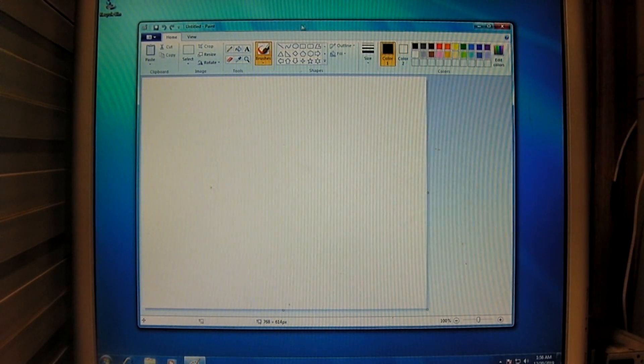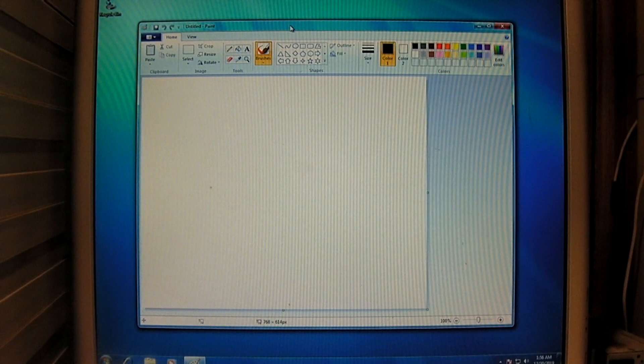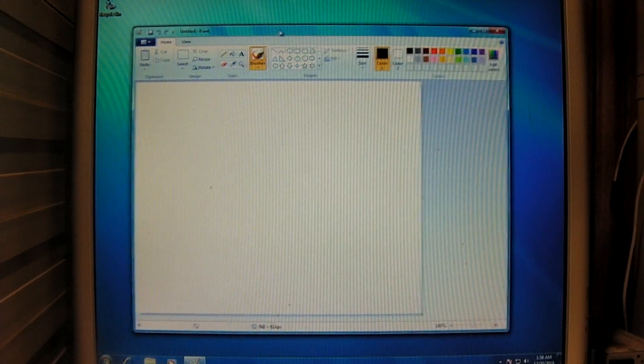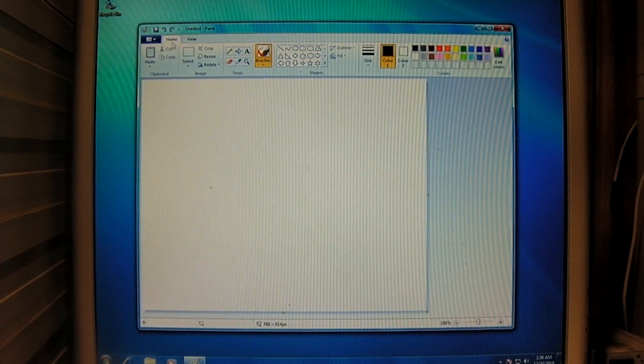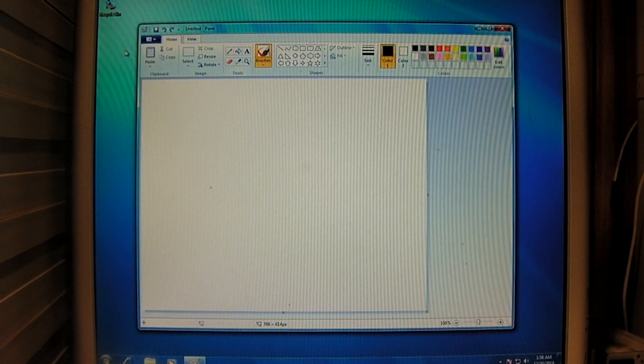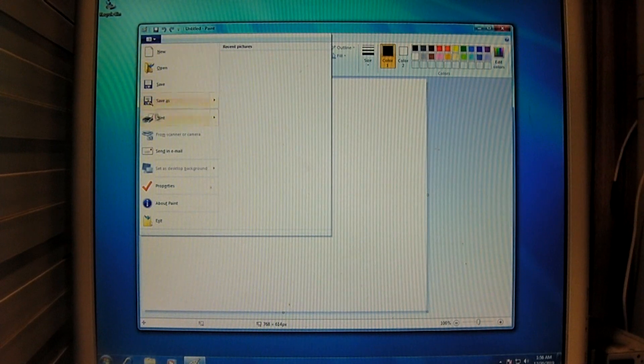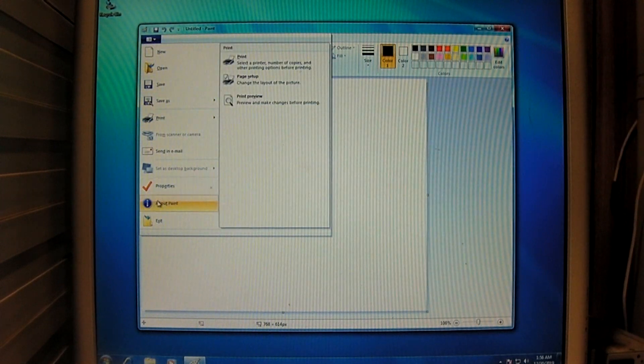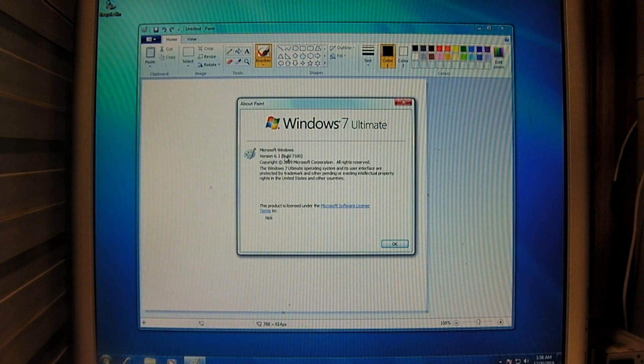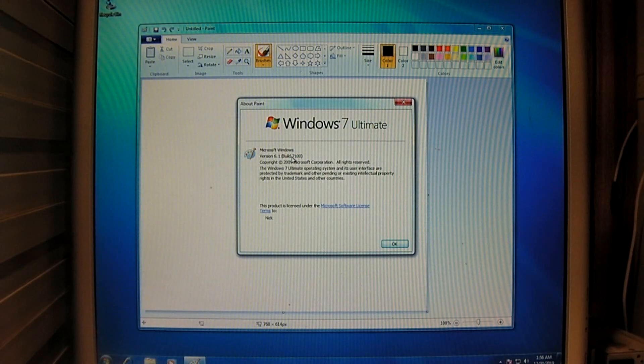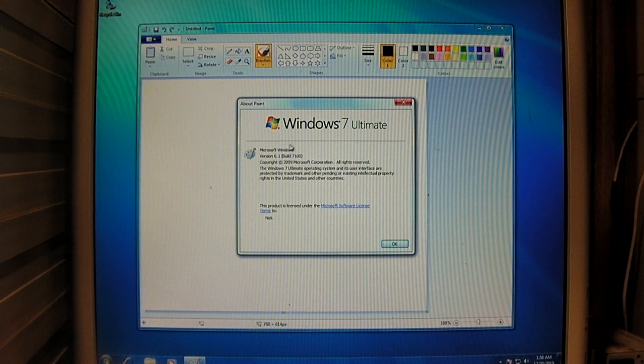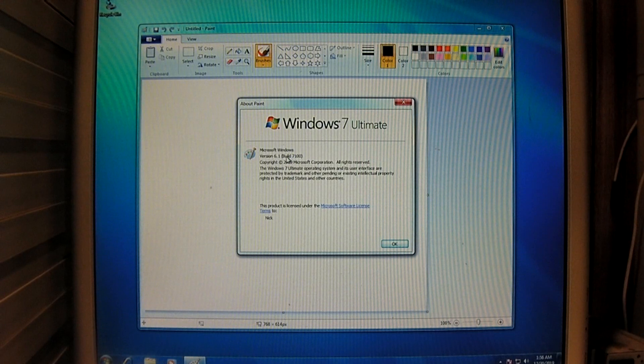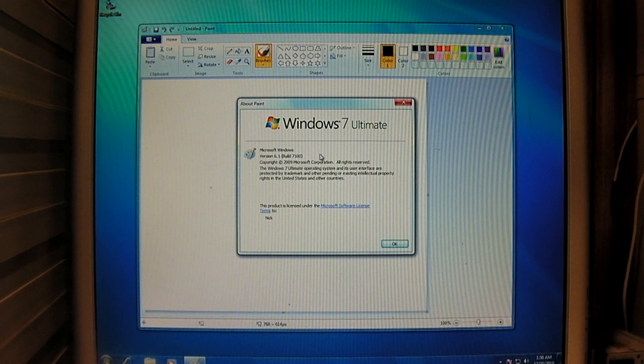And, of course, you can still find this in Windows 10. This was something I really liked for sure. And, to show you guys, we are running build 7100. Microsoft Windows version 6.1, build 7100.